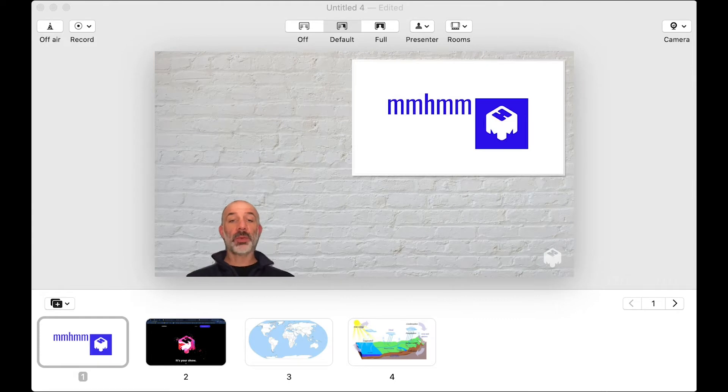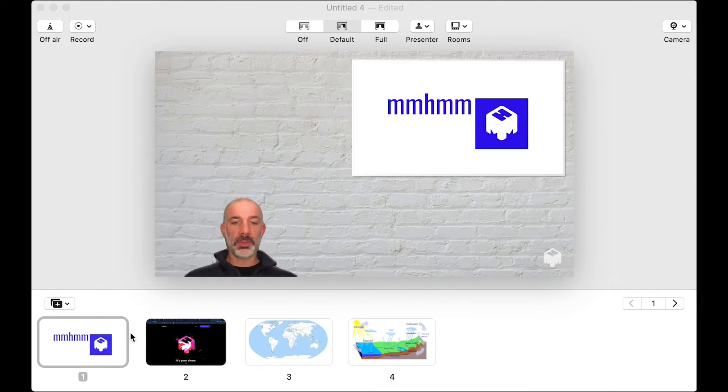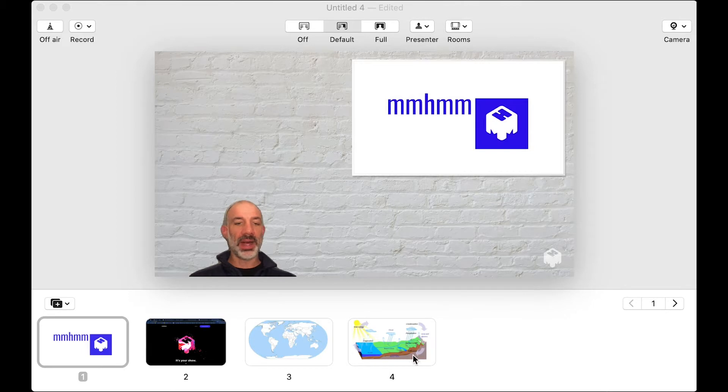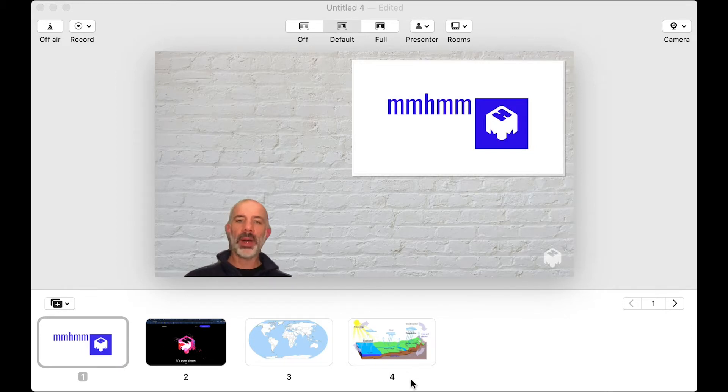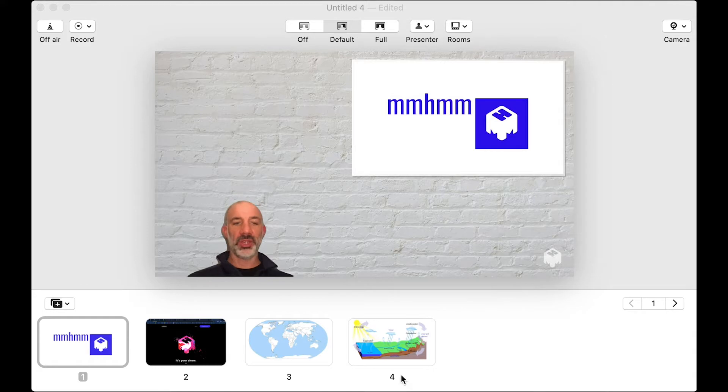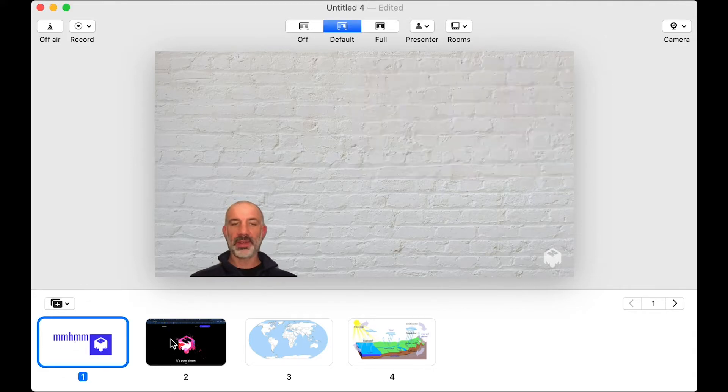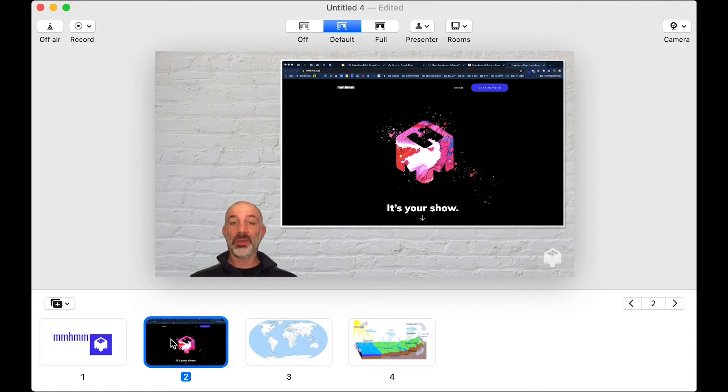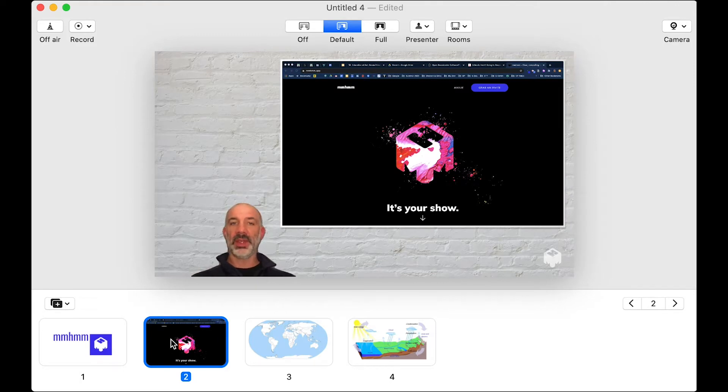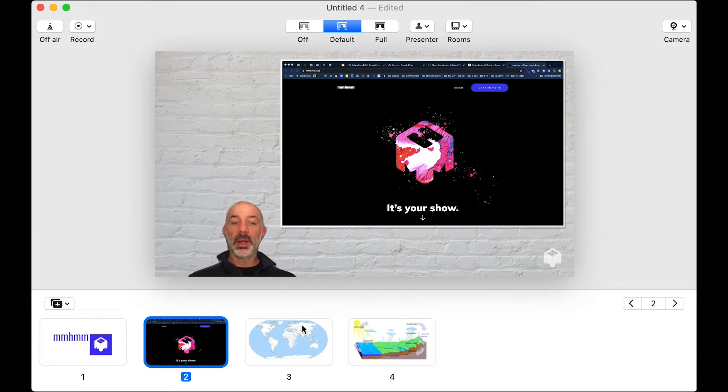So this is what it looks like when you're building with Mhmm. As you can see down below is where I can add all of my content, my slides, or even a screen share of a web browser or an application. Here's a slide that I just built in Google Slides. Here's an inserted web browser where I'm visiting the Mhmm.app page, and then two more slides that I've added.